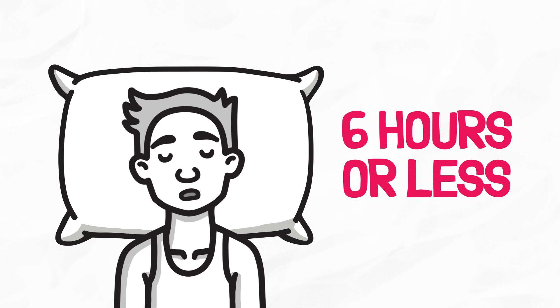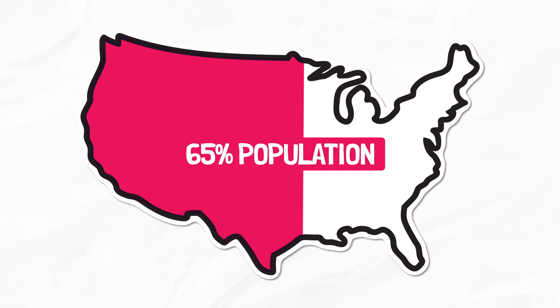A hundred years ago, less than 2% of the population in the US slept six hours or less a night. Now, more than 65% of the US adult population fail to obtain the recommended seven to nine hours of sleep each night during the week. Many of these individuals do not report wanting or needing less sleep, which is crazy.